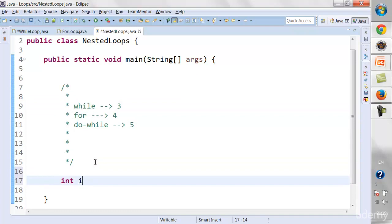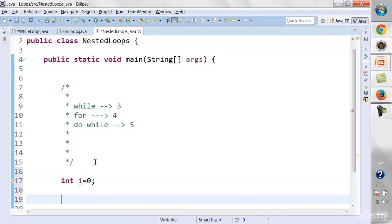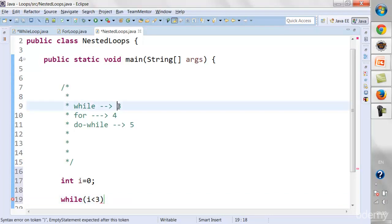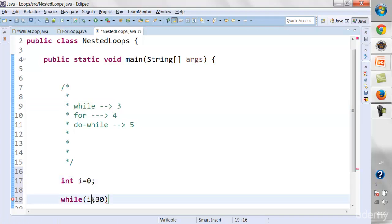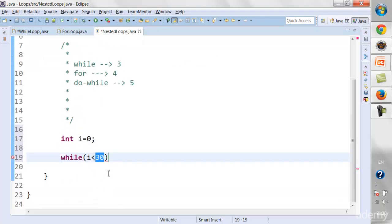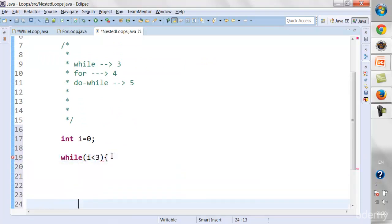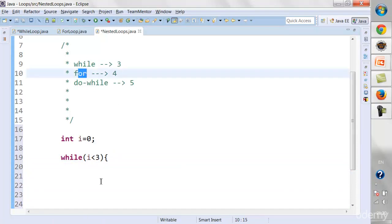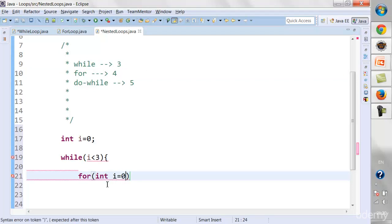Let's start with the while loop. I'll initialize i with zero — that's the standard format for starting a loop. I'll say while i is less than 3, because we need to run it 3 times, going from 0 up to 29 for 30 iterations, or 0 to 2 for 3. Inside the while loop, I'll run a for loop 4 times, so I declare j equal to zero, condition j is less than 4, and increment j++.